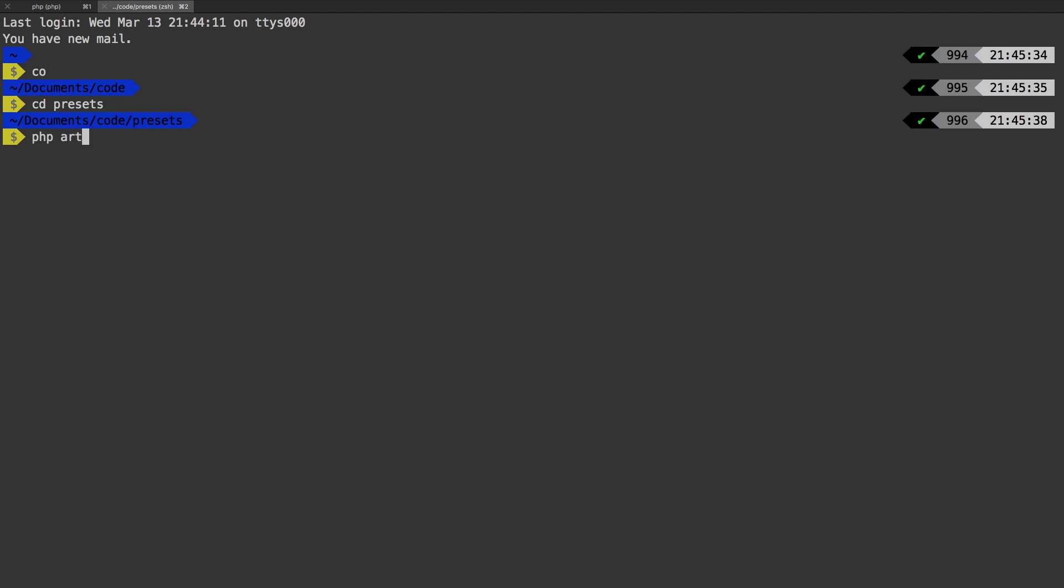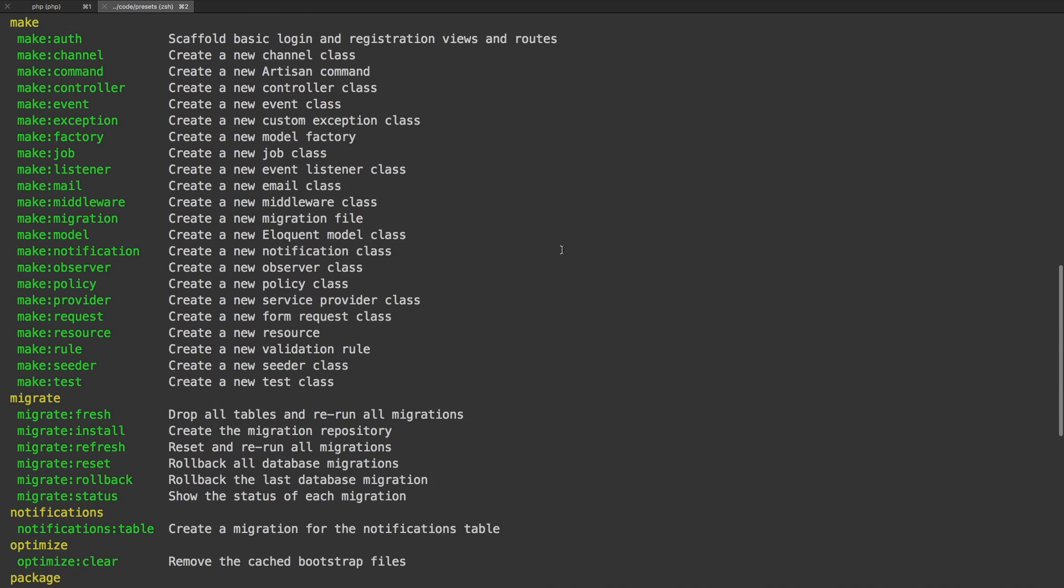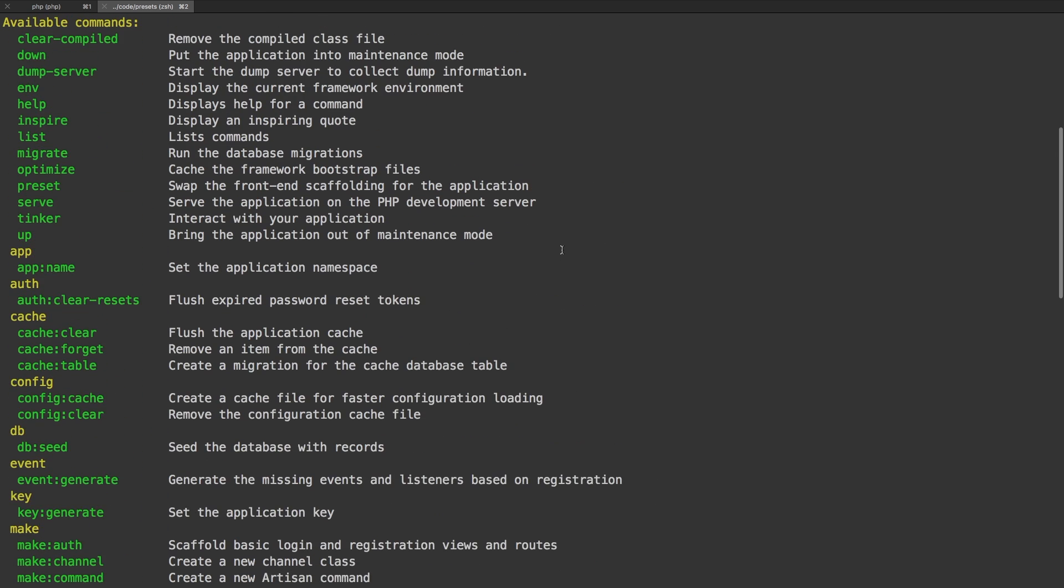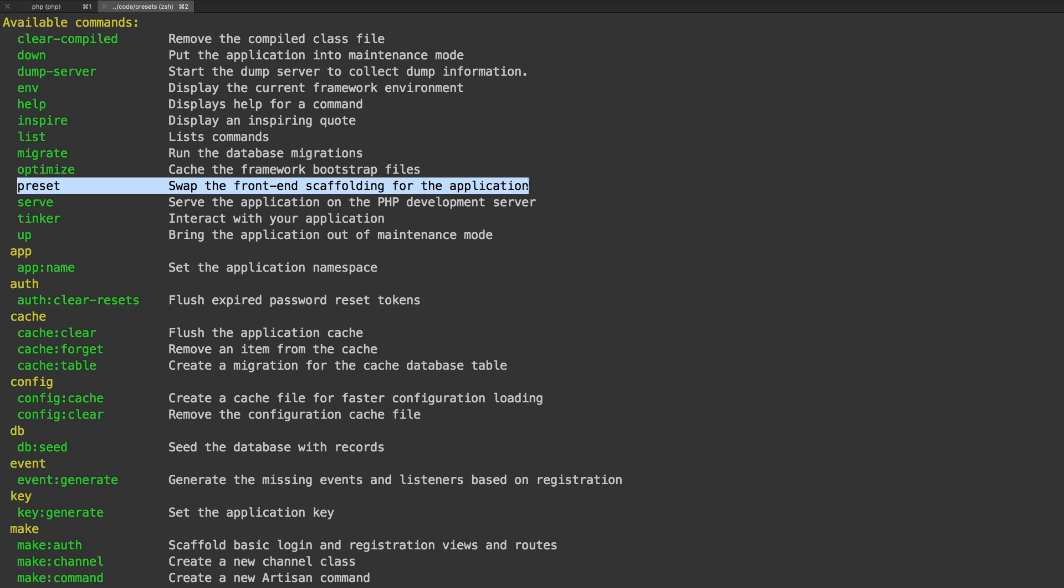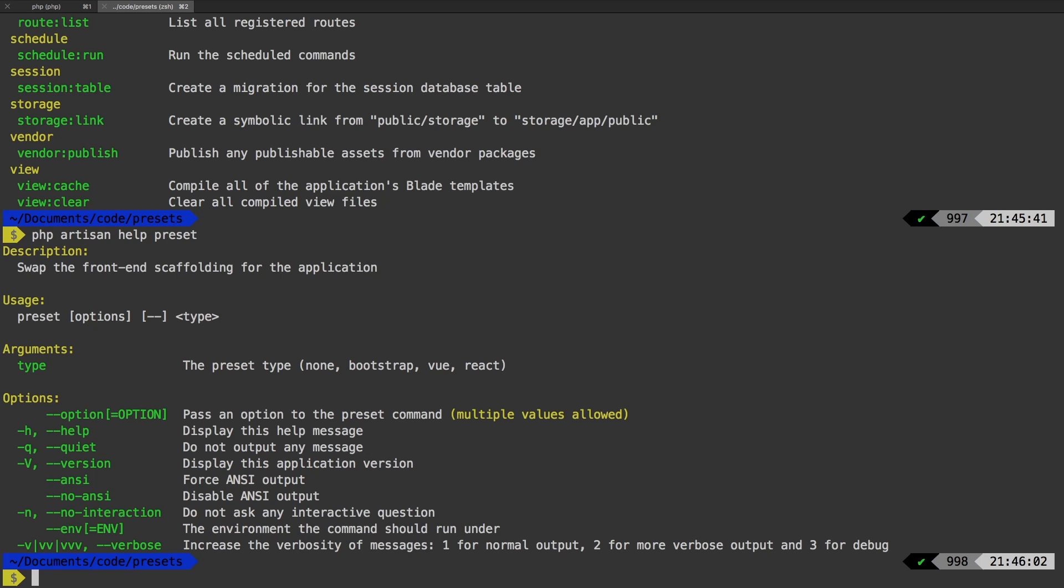And let's run PHP artisan, scroll up a little bit. And the command that I want to show you is preset. And it is right here. So preset swaps out the front end scaffolding for the application. As we talked about, let's run PHP artisan help preset. And there we are. So there are several presets that you can run.